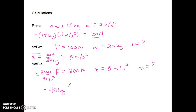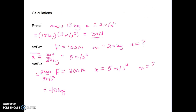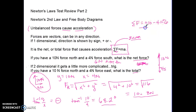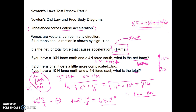We need to discuss some forces — some were in one dimension and some in two dimensions. You'll need to be able to do both on the test.